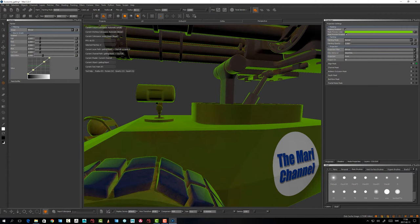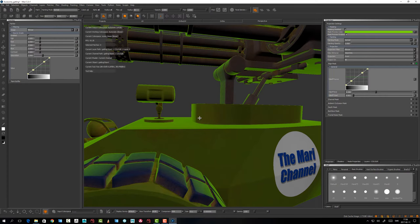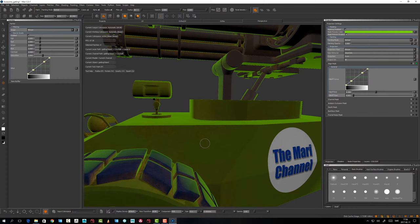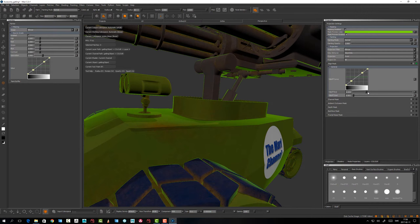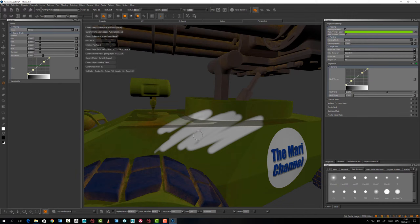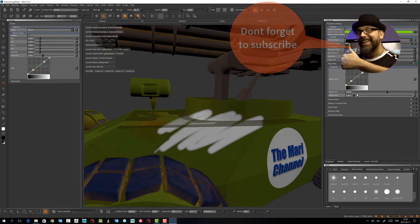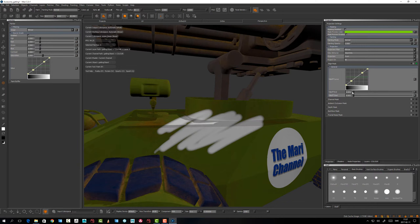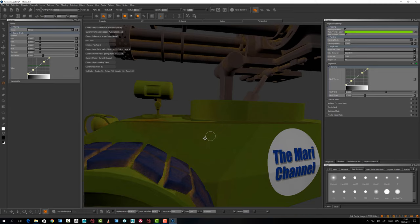We have the Edge Mask at the moment with some sliders and settings. We can set how close to the edge you want to mask — the higher the value, the more perpendicular to the camera you'll be able to paint. You can also apply a non-linear kind of fall-off, which is handy so you don't get streaking when you paint.